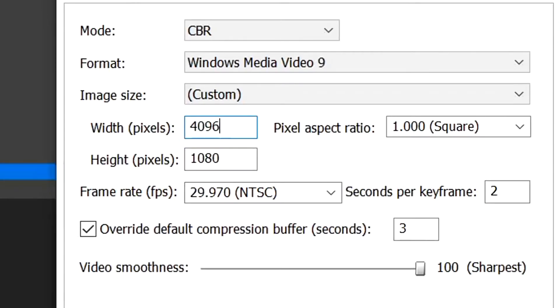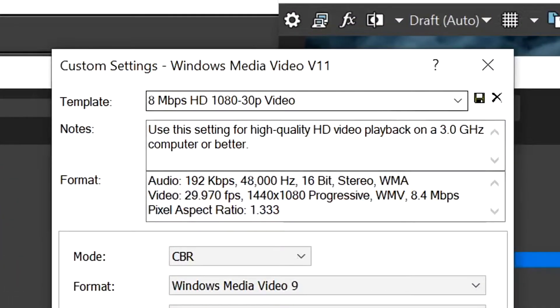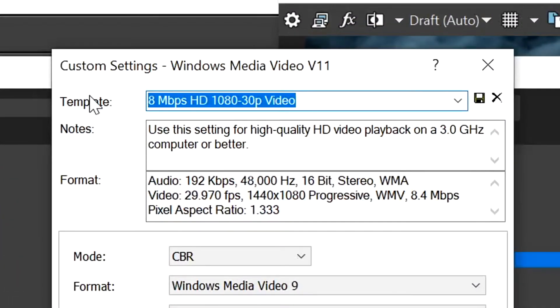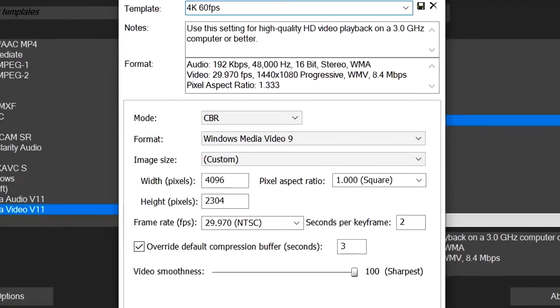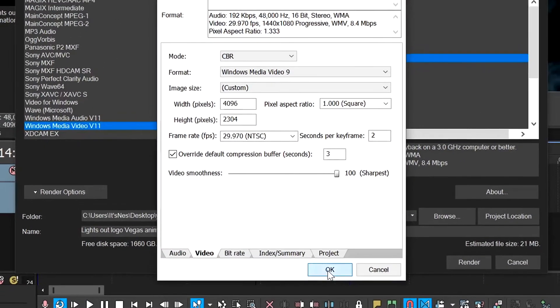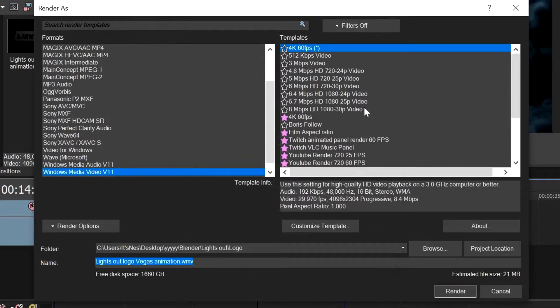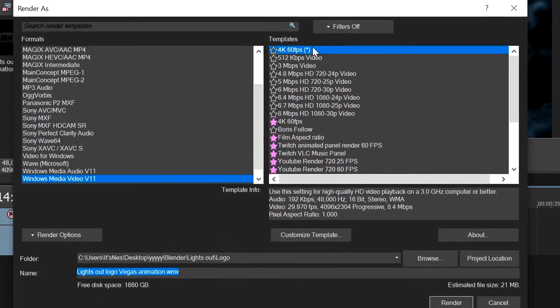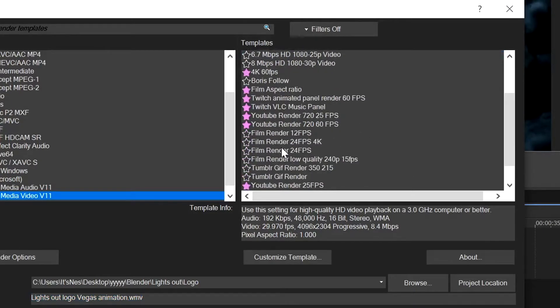And then we'll go up to the top here and let's just save this as 4K 60 fps and then click okay. I already have one that's called this, so it'll bring it up with a little asterisk at the top here. Click on the pink star so that you can always find it. As you can see, I have probably far too many now.